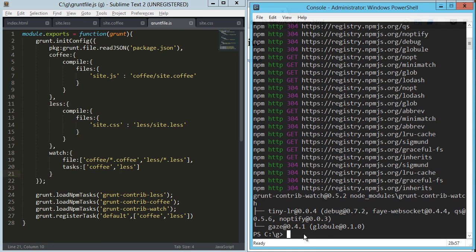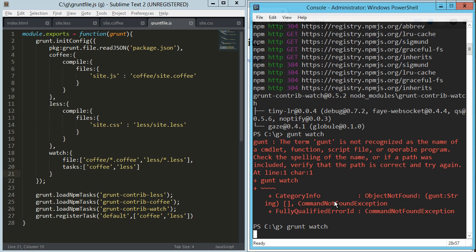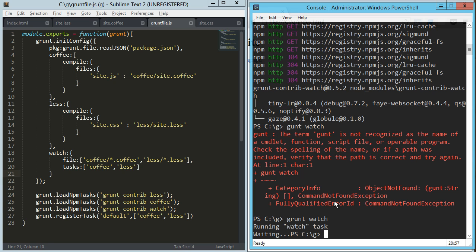So now if we come back here and say grunt watch, it's going to come back with the thing, it's going to say waiting, so it's waiting for any changes to happen.